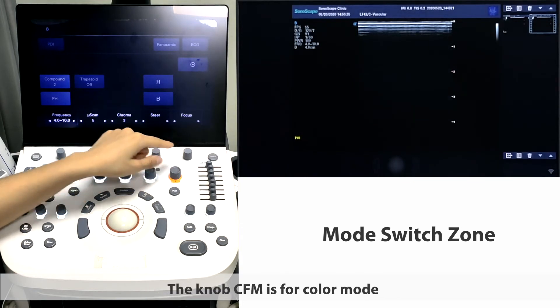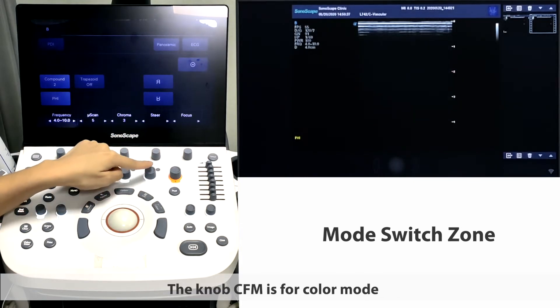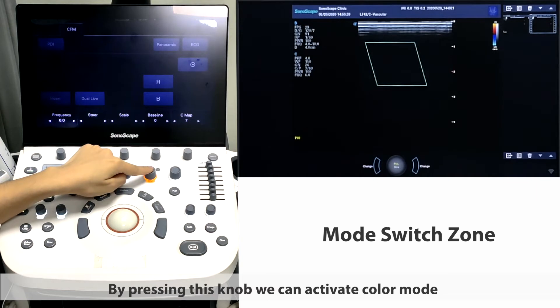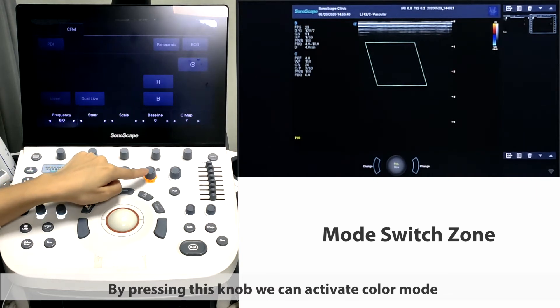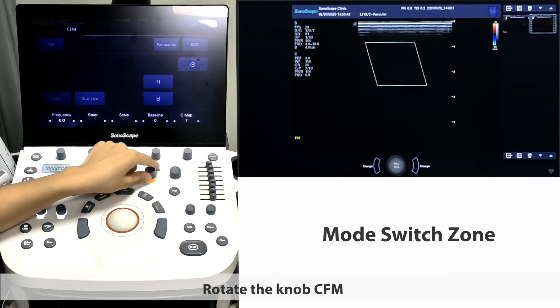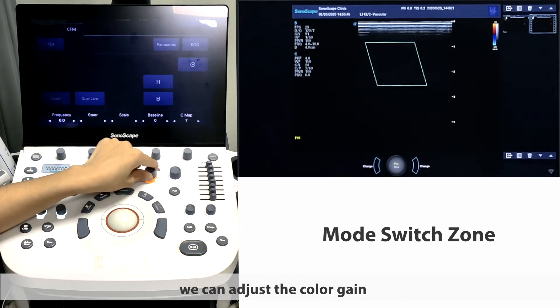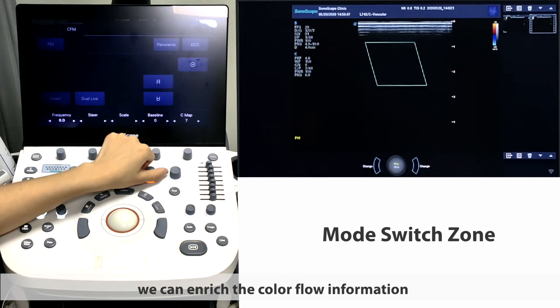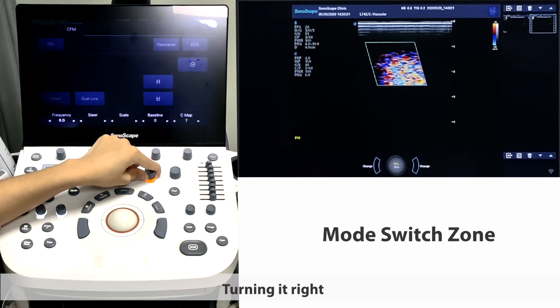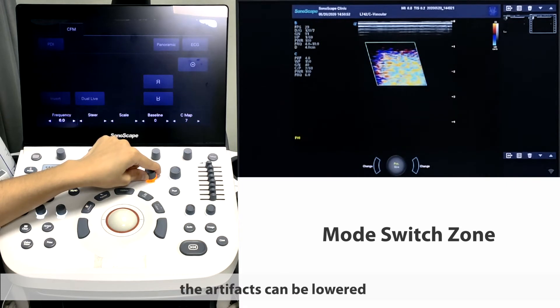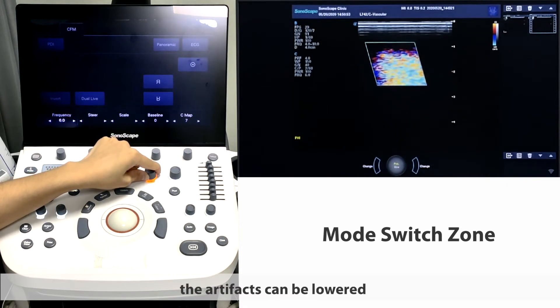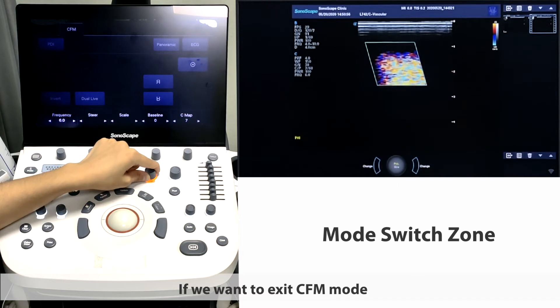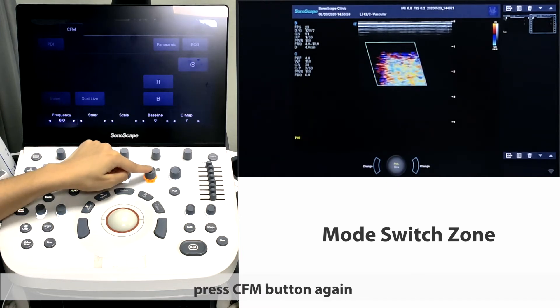The knob CFM is for color mode. By pressing the knob, we can activate color mode. Rotate the knob CFM, we can adjust the color gain. Turning it right, we can enrich the color flow information. Turning it left, the artifacts can be lowered. If we want to exit color mode, press CFM button again.